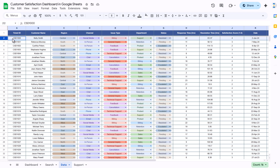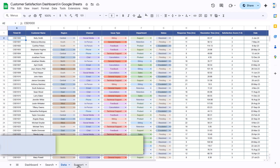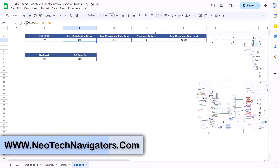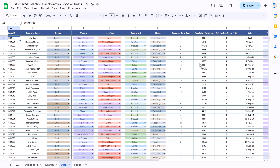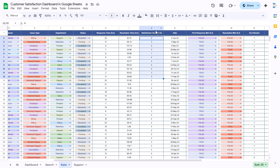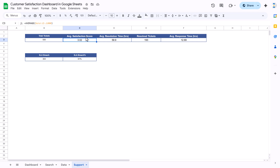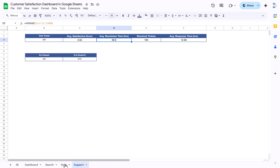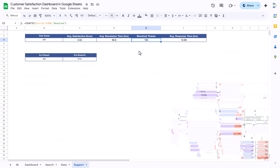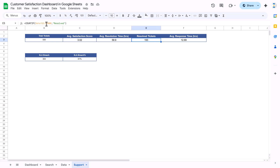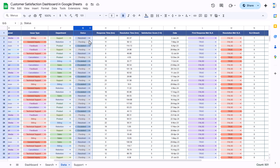The average satisfaction score uses the AVERAGE function on column J of the data sheet — column J is the satisfaction score. Similarly, we are calculating average resolution time and average response time from column H and column I respectively. Column H is response time and column I is resolution time.